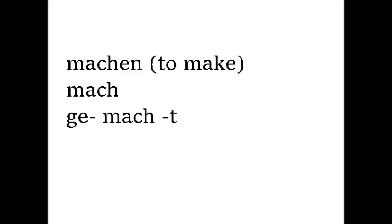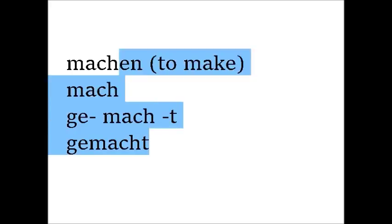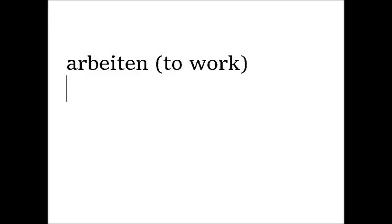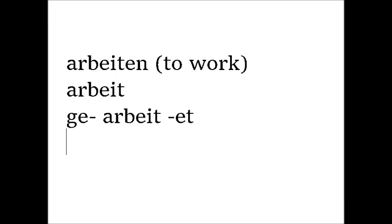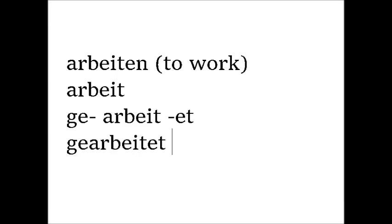If the stem ends in a D or a T, then you put an E between it. So for example, arbeiten, to work. The stem is Arbeit. So the participle would be gearbeitet, not gearbeitet. That's easy, right?